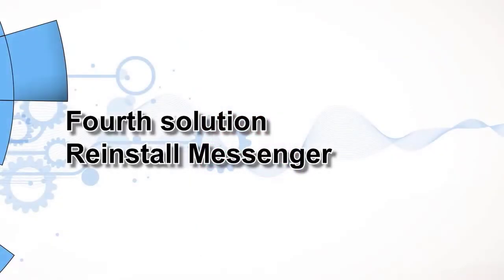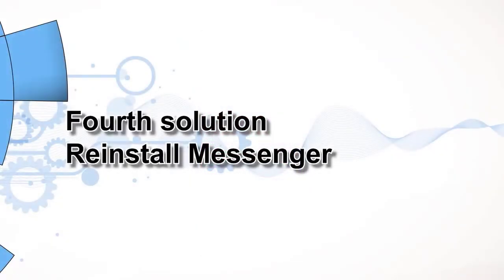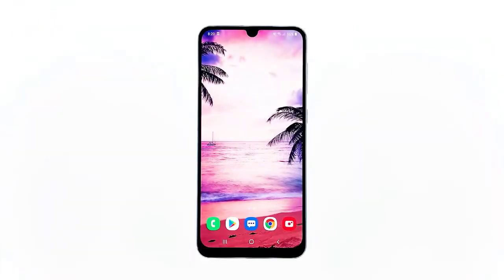Fourth solution: reinstall Messenger. At this point, it's better to simply remove the app from your phone to also delete all possible corrupt cache and data files. After which, download a fresh copy of the app from the Play Store to make sure you're using the latest version.